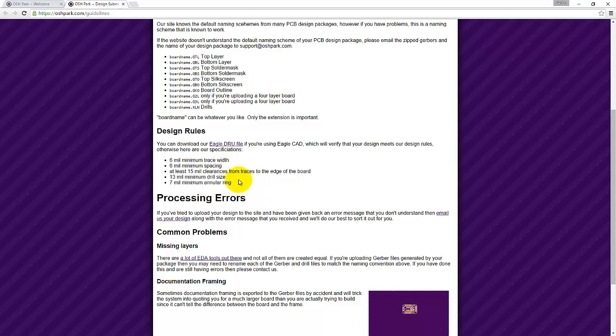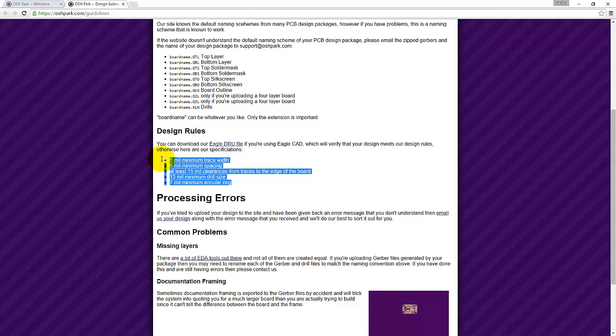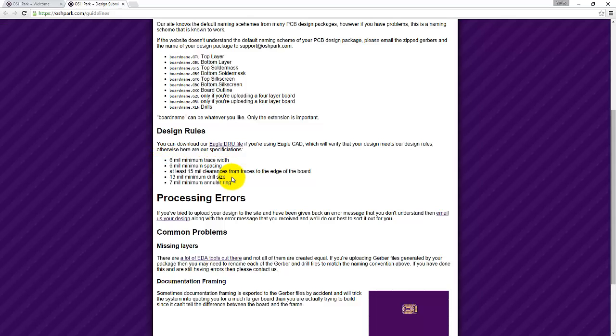If you don't want to download that file, you could also specify these parameters into your Eagle project. I'll show you how to do that in another video. So go ahead and download the Eagle DRU file.